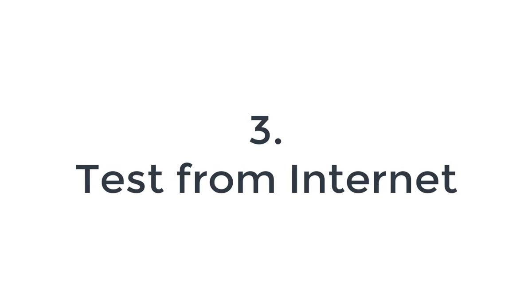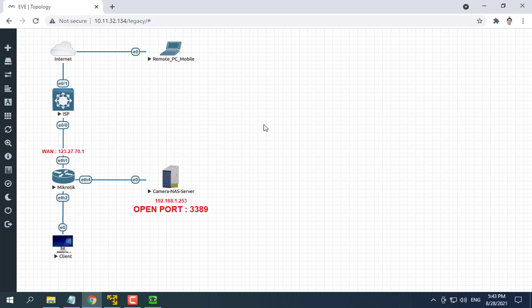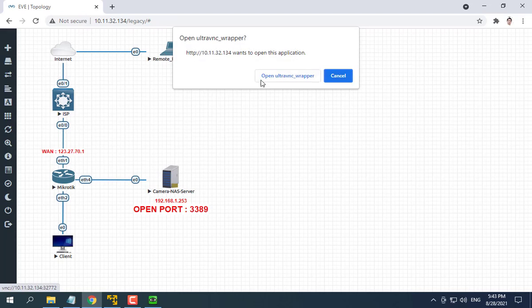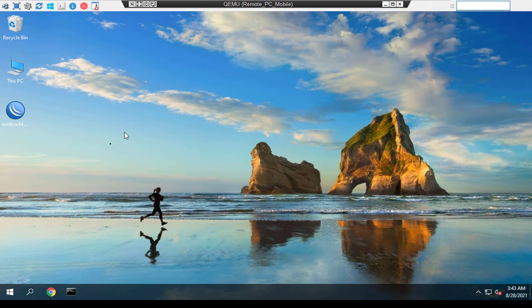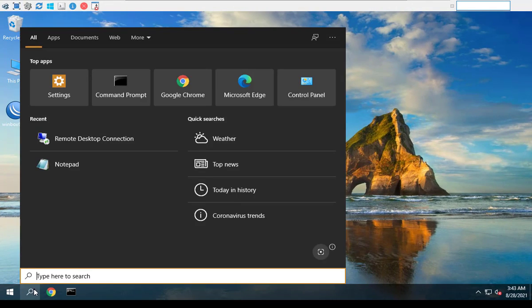After the configuration is complete, I can remote desktop from outside the Internet.